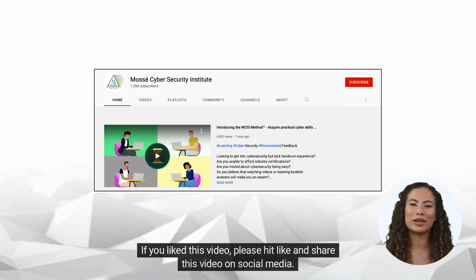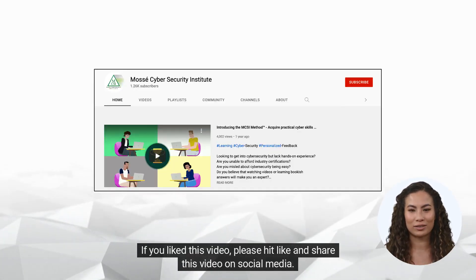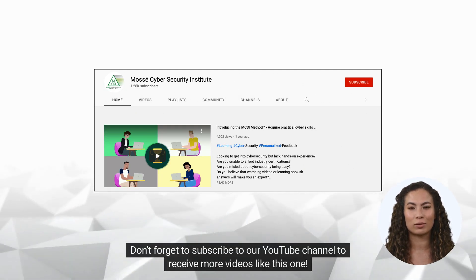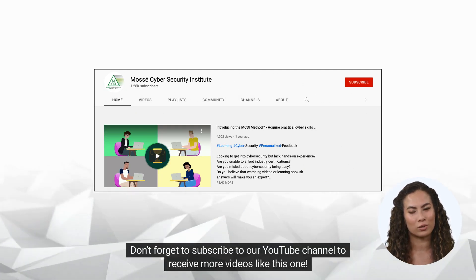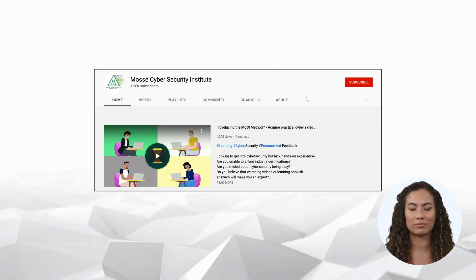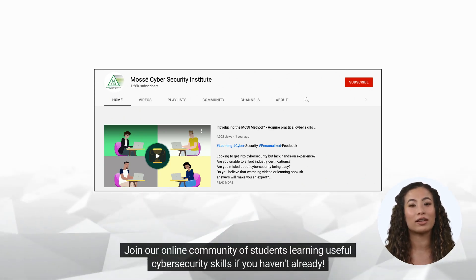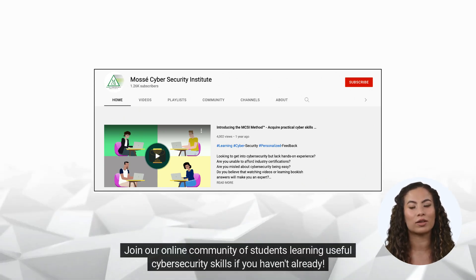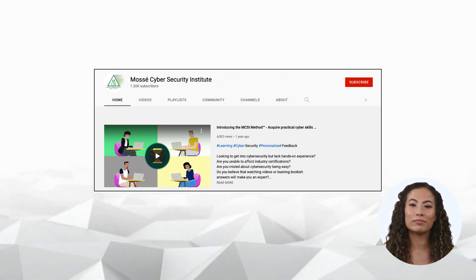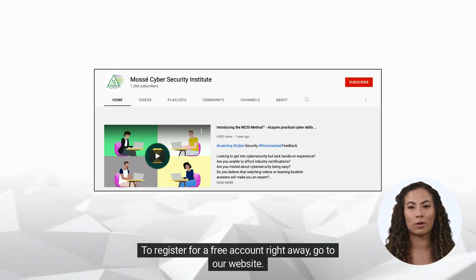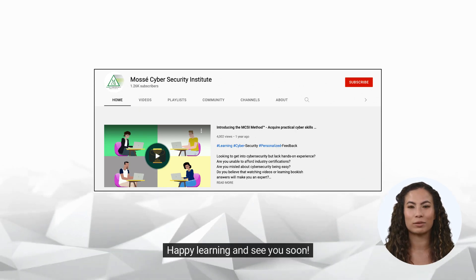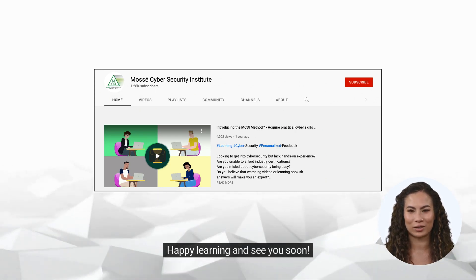If you liked this video, please hit like and share this video on social media. Don't forget to subscribe to our YouTube channel to receive more videos like this one. Join our online community of students learning useful cybersecurity skills if you haven't already. To register for a free account right away, go to our website. Happy learning and see you soon.